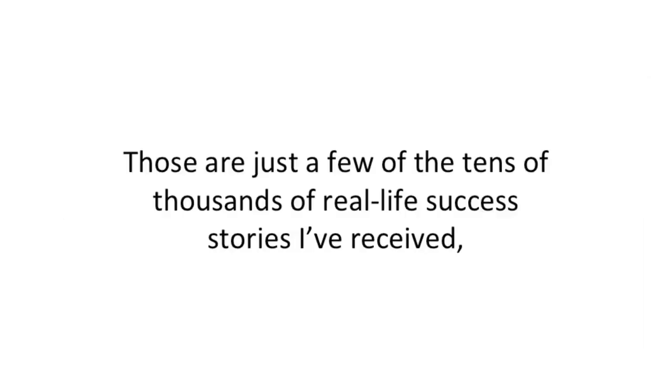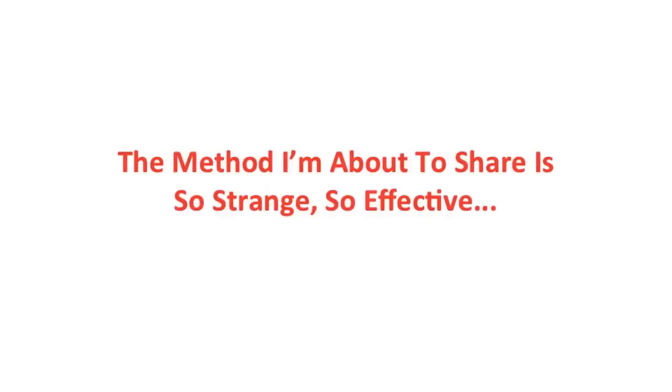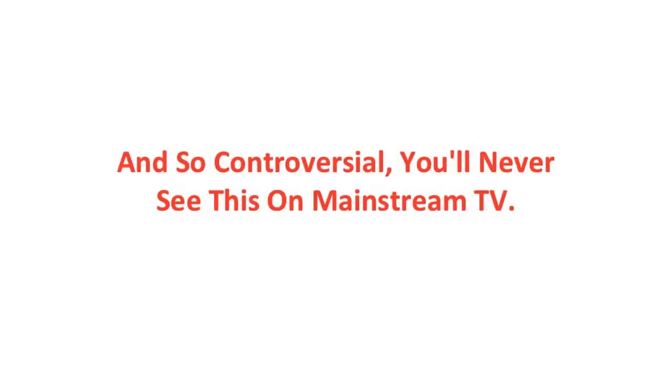Those are just a few of the tens of thousands of real-life success stories I've received. The method I'm about to share is so strange, so effective, and so controversial, you'll never see this on mainstream TV.